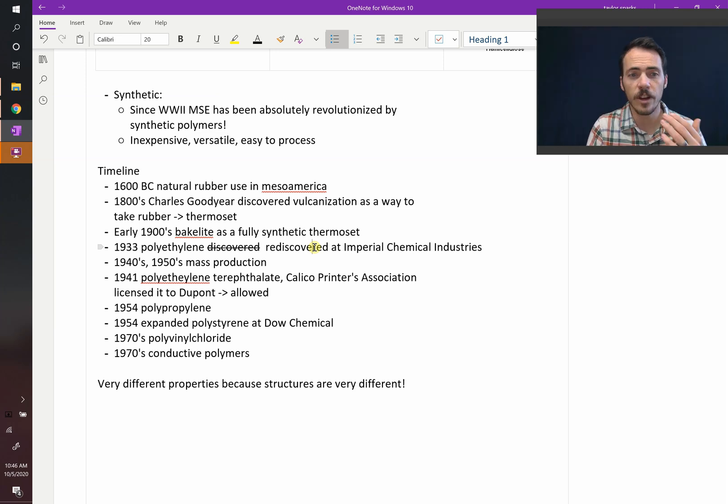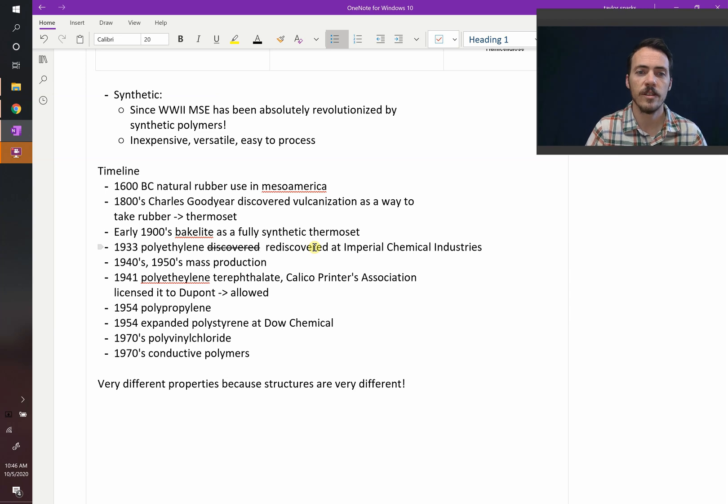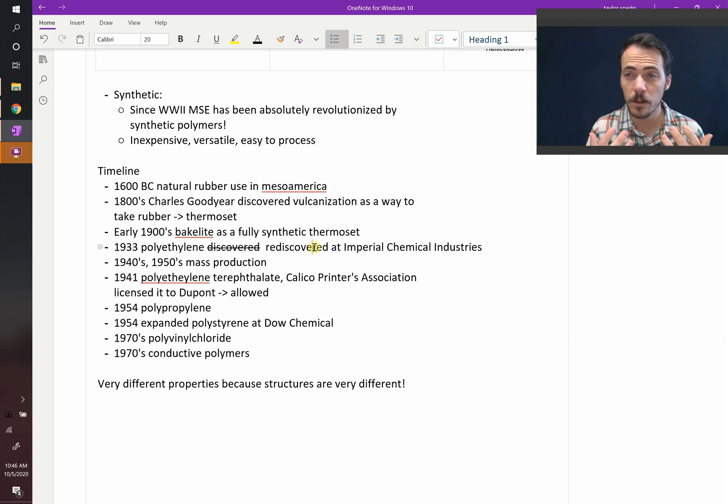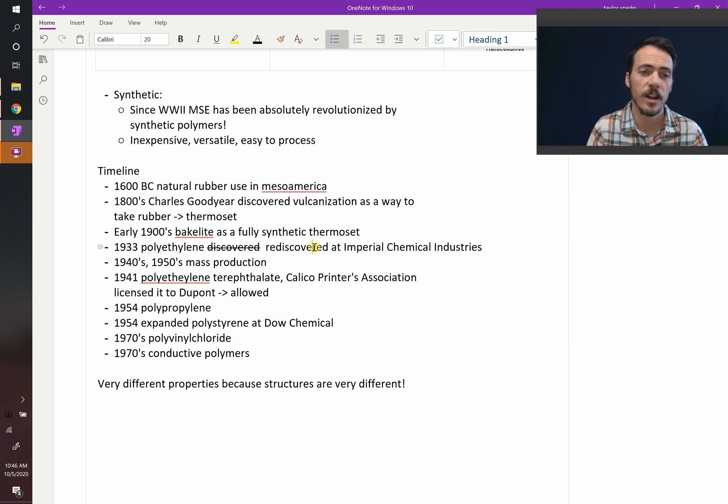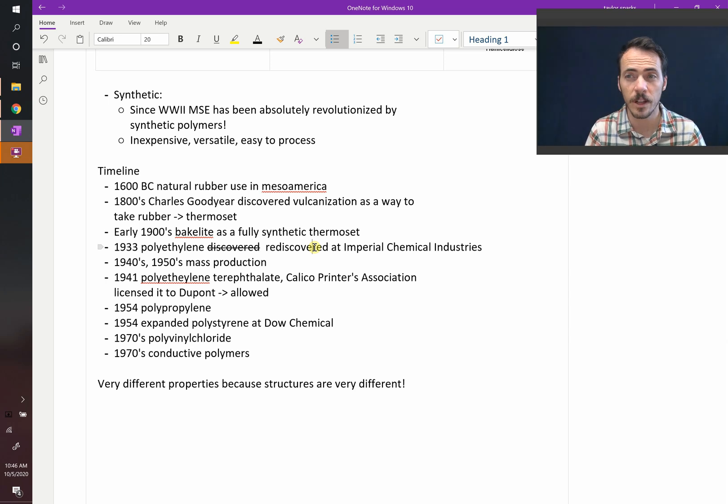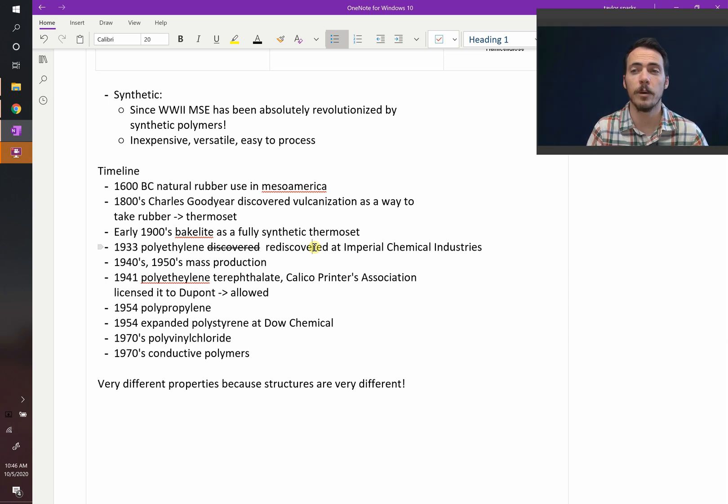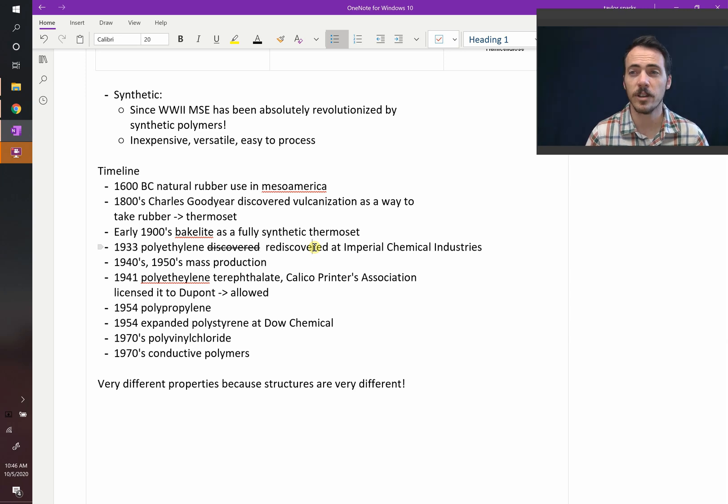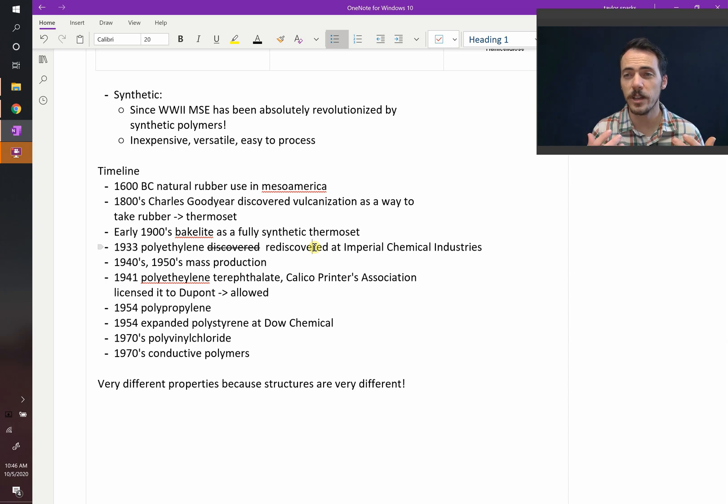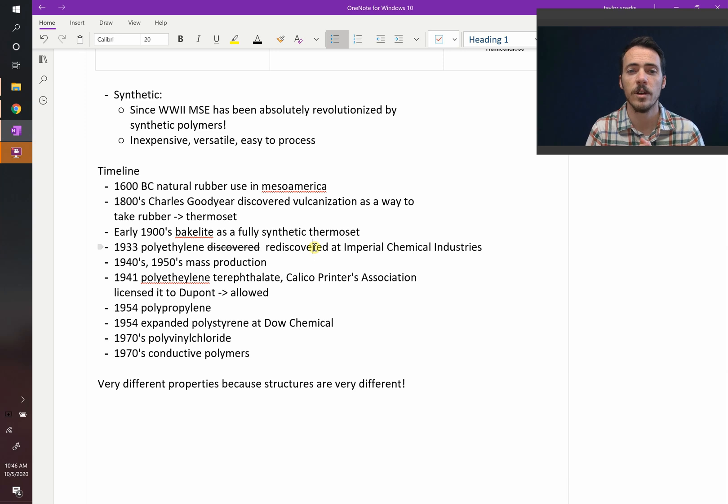In 1941, you get polyethylene terephthalate at Calico Printers Association. This was licensed to DuPont. In 1954, you get polypropylene. Polypropylene is a huge polymer, we use that for lots of stuff. In 1954, you get expanded polystyrene. We have another word for that: styrofoam, from Dow Chemical. Styrofoam is incredibly important. In the 70s, we ended up with polyvinyl chloride, and then you started getting conductive polymers. And nowadays, they get more and more specialized with more and more cool things that they can do.